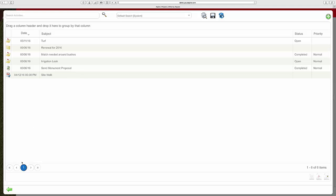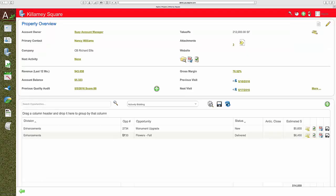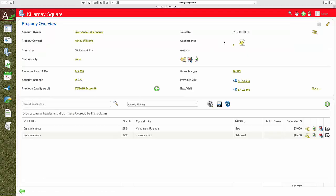The other place we have information is in attachments. Instead of using your T, S, or Q drives, you can attach documents which you can make available to the crews in the field. Things like snow site plans, irrigation zone maps. Everything you need to anticipate the client and respond.